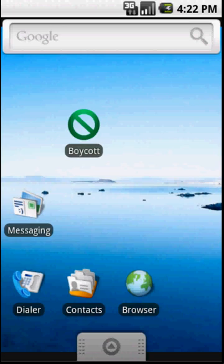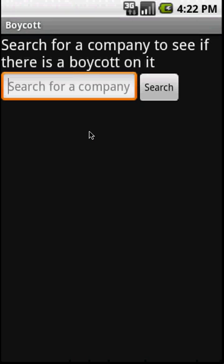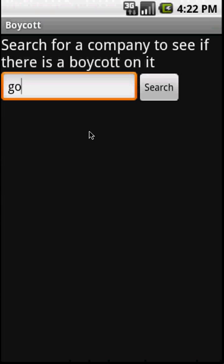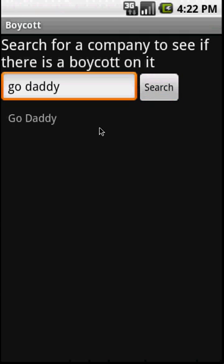So, I'm going to go ahead and open the app. I've got the Android emulator running right here. I'll open Boycott and search for a company. We'll search for GoDaddy and they come up in the results.